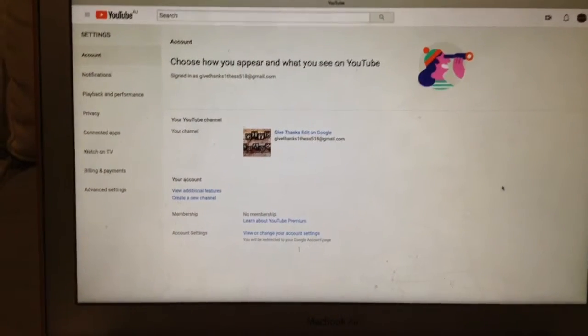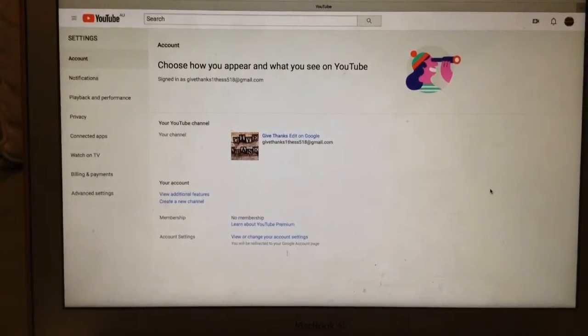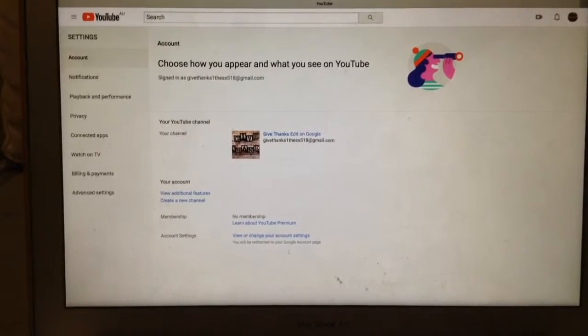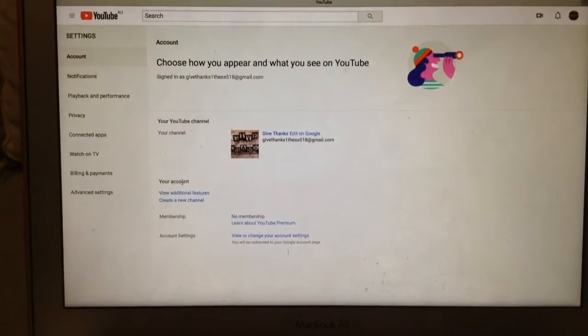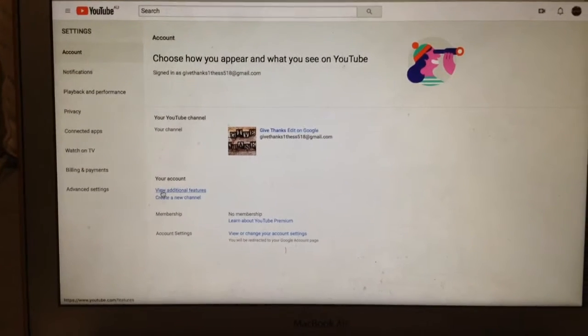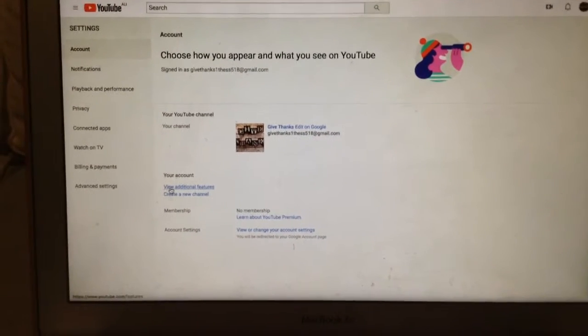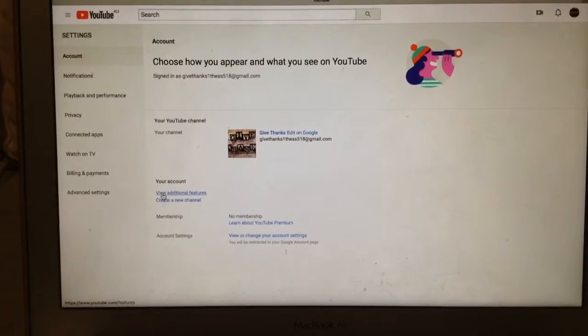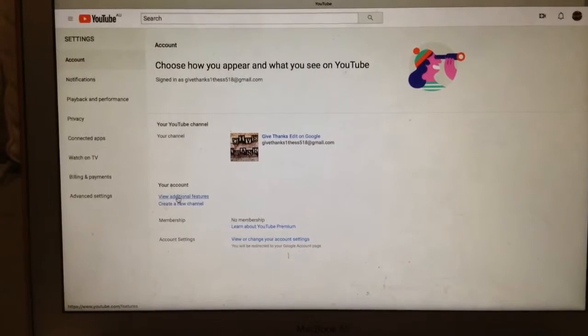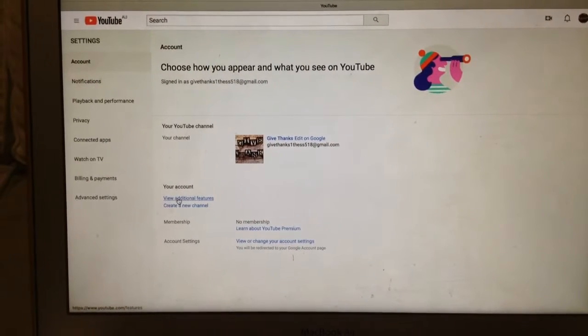Second step, you can see here your account. Under your account, you see a few additional features. This one. So you click that one.